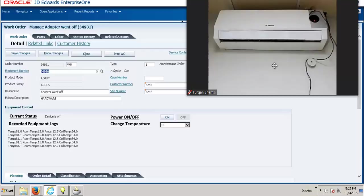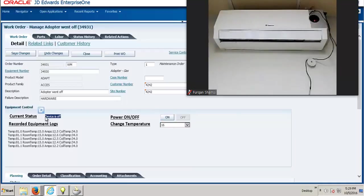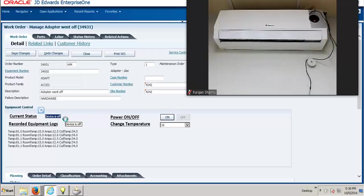The screen on my right is displaying our smart AC, which is currently powered off. Through this screen, we will power the air conditioner on remotely from the JD Edwards Enterprise One. You can also see that the current status of the device on JD Edwards is showing that the device is off. We will power it on by pressing this button here, and we will see on the screen on my right that the air conditioner will turn on. The status on the JD Edwards Enterprise One application will also update itself to show that the device is on.